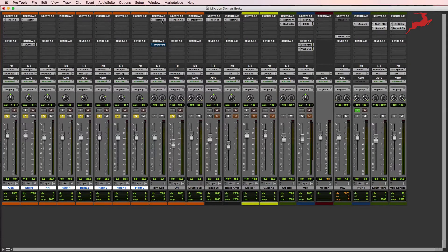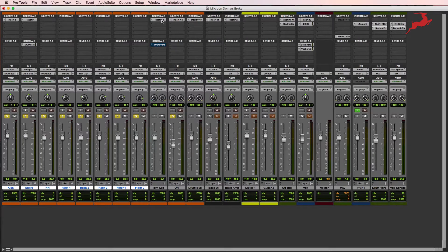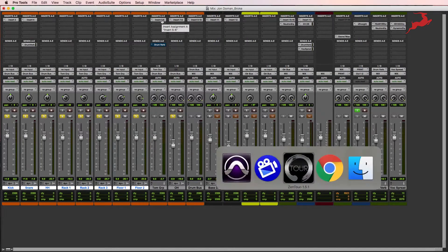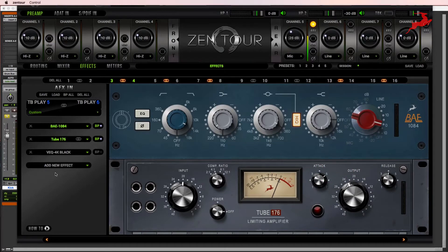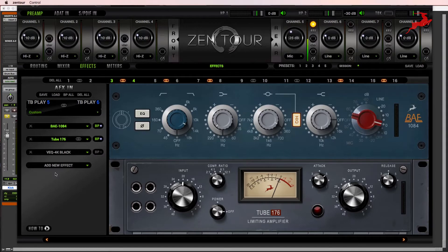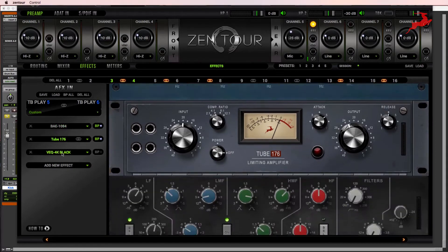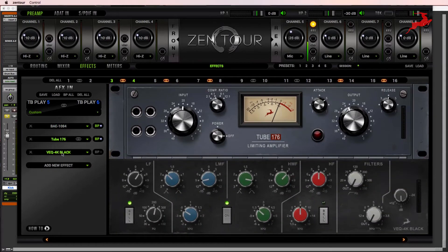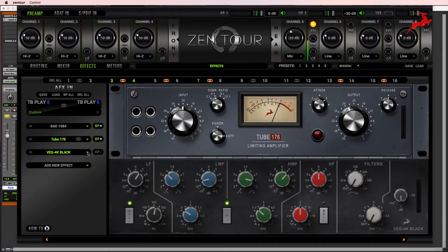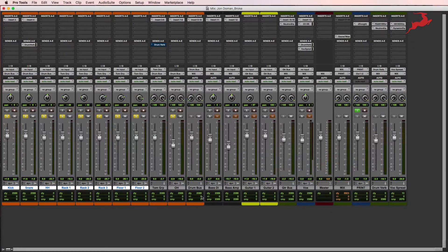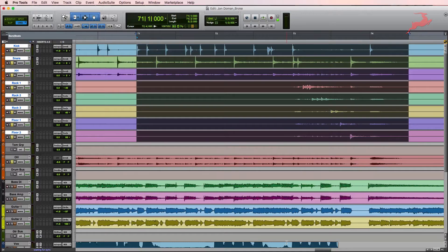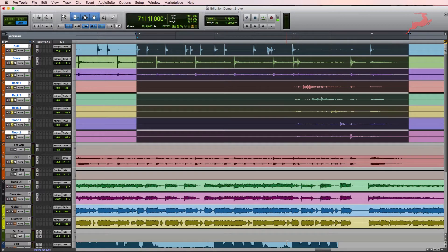So let's take a look at inserts 5 and 6. Insert 5 and 6 is comprised of the BAE1084 EQ, the Tube176, and lastly, the VEQ4K Black. So let's go ahead and check out what it sounds like without the processing, just drums and toms by themselves.